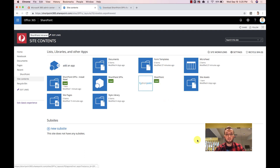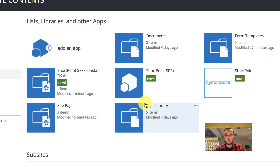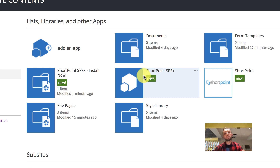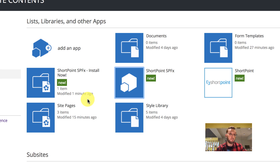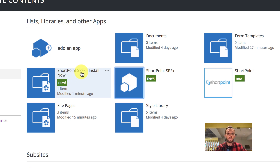Refresh the page and you will notice there are two new apps added: ShortPoint SPFx, which is the new engine app and is not clickable, and another app called 'ShortPoint SPFx Install Now', which is a temporary app required for completing the installation.